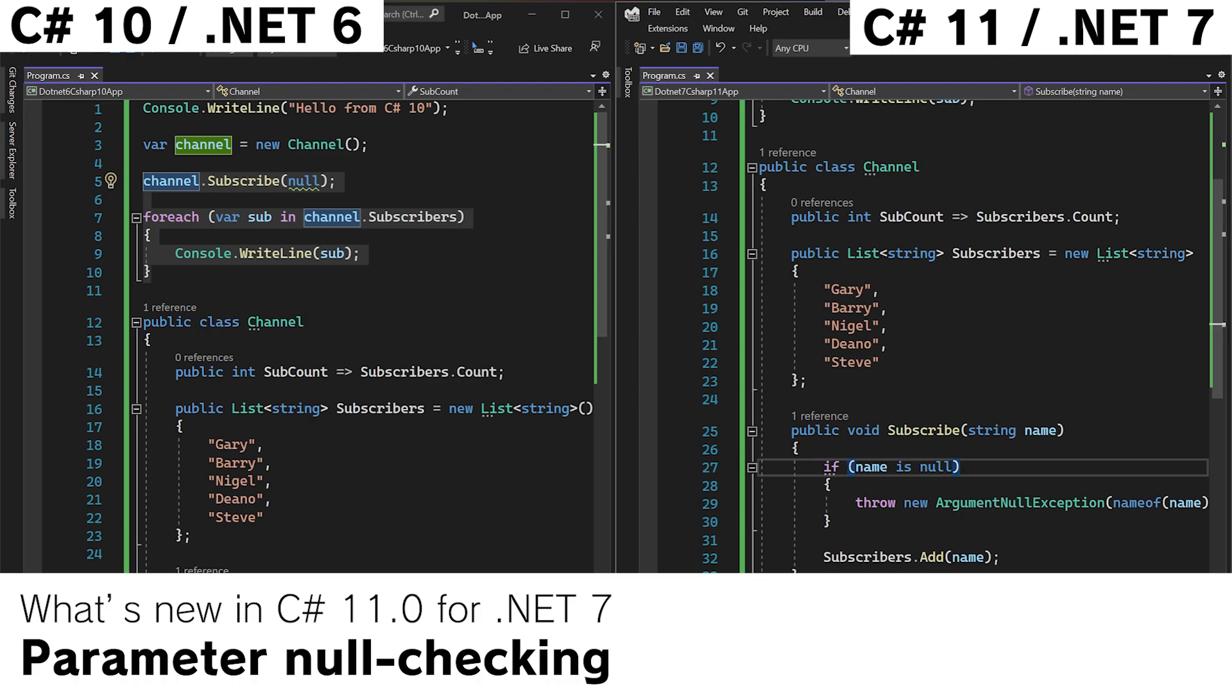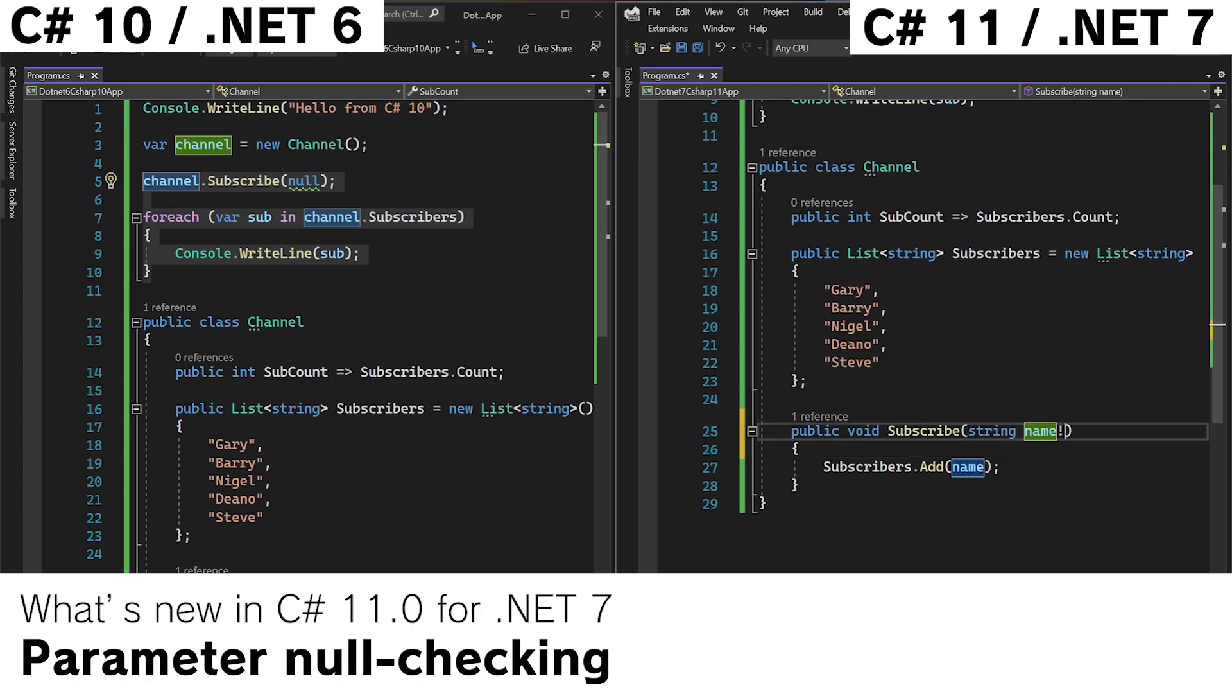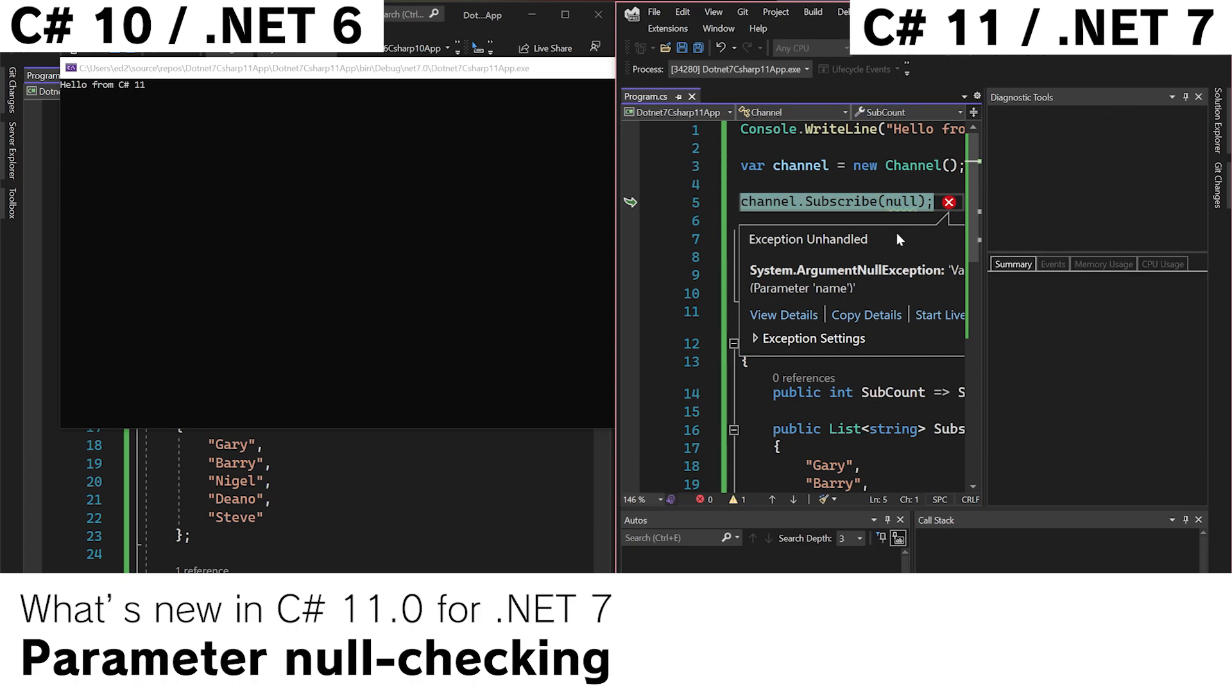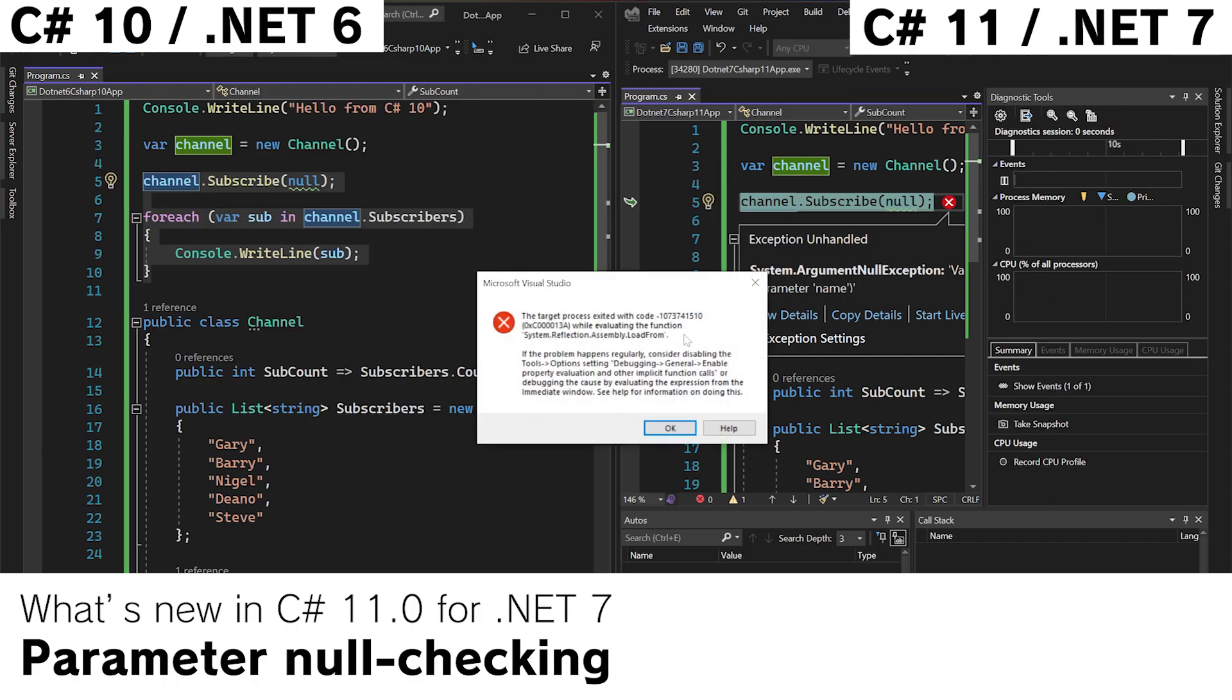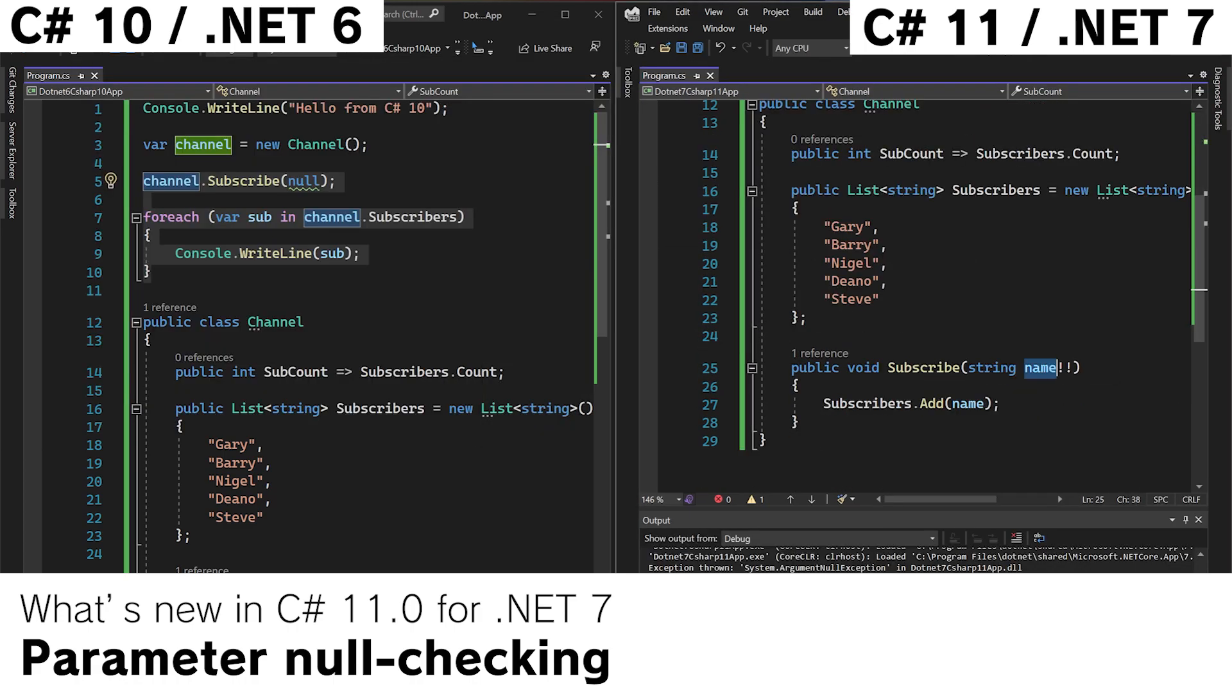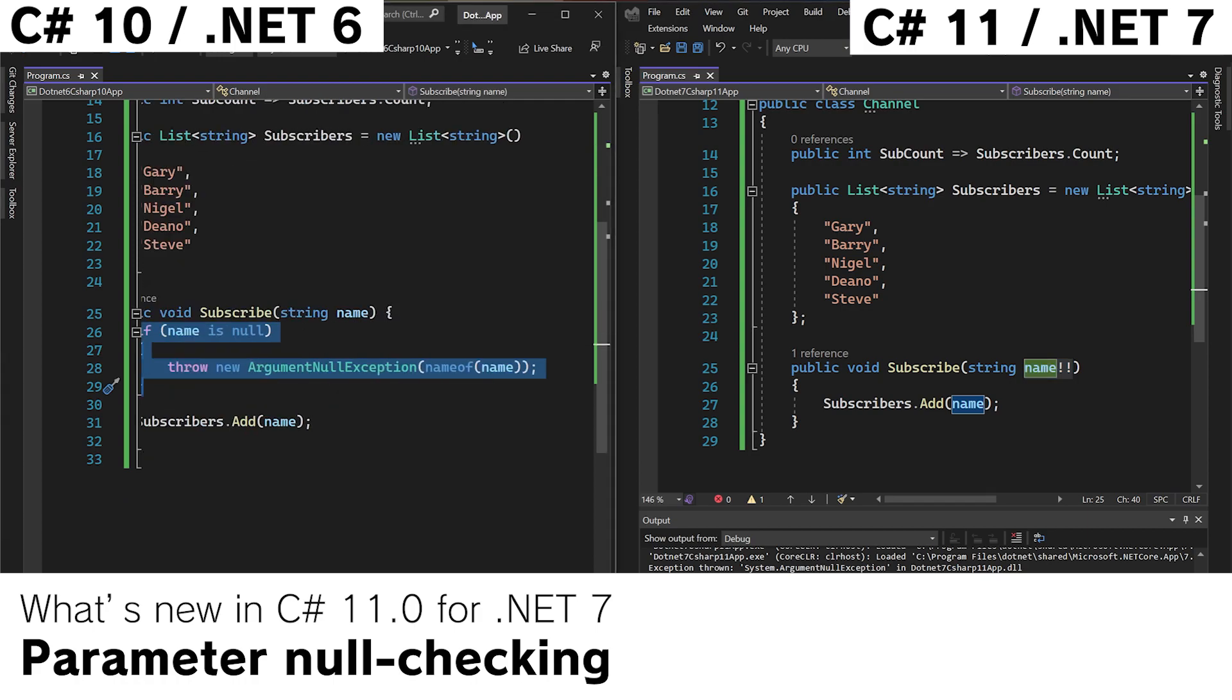However there is a shortcut to this in C-sharp 11. We can literally delete all this and do bang bang like so. And if we run the app again we still get a crash. So this is a shortcut to writing this. Very useful.